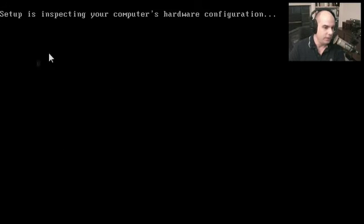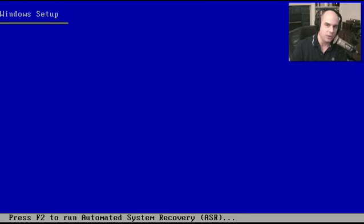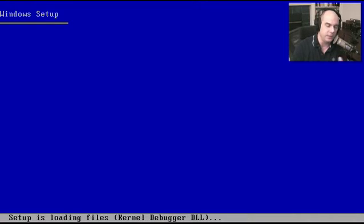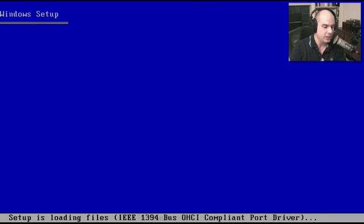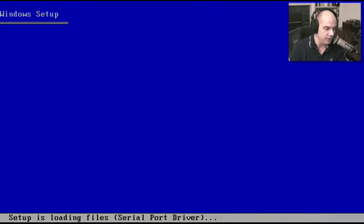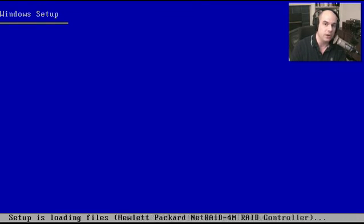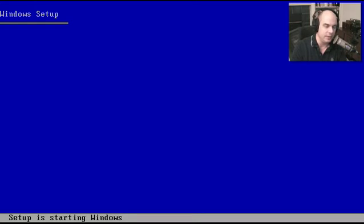We now are expecting our computer's hardware configuration, and the Windows Setup program starts up. If you've installed Windows 2000 or seen our other video, this looks very similar - the blue screen, the white text. It's loading up initial files needed to start the installation process. It's finding the critical drivers it needs: hard drives, keyboards, mice, so it can begin the rest of the installation process.